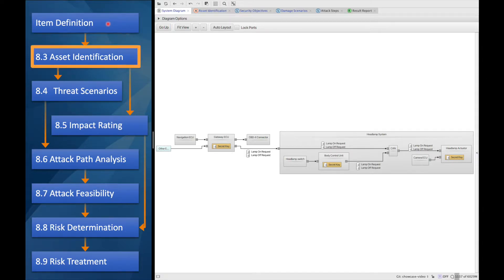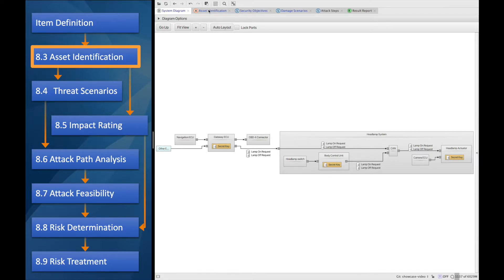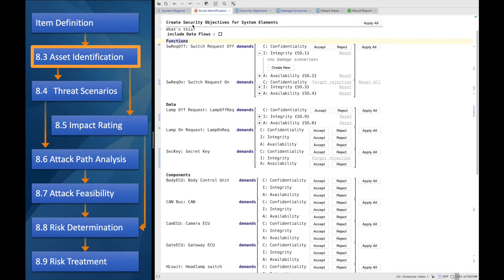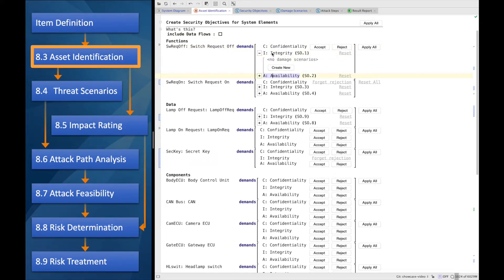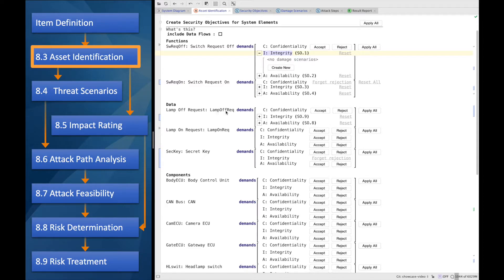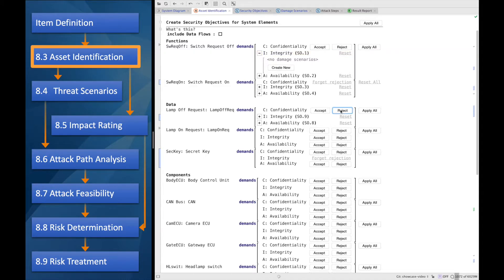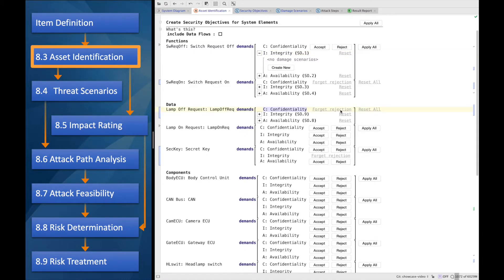Let's go on with identifying some of the assets. To identify the assets, we walk over each system element one by one and decide if it demands confidentiality, integrity, or availability. So that is the question, is this an actual relevant asset? For example, regarding the lamp of request, the confidentiality might not be something that we want to consider. So let's reject it.